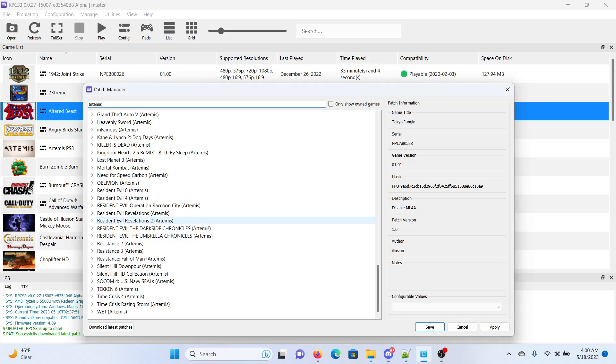Because most people that are doing the RPCS3 cheats or trainers or whatever, they're asking you to pay and I'm doing it for free. And the only thing I'm asking for is a like. So if you would be so kind as to hit that like button, have any problems, questions, or concerns, feel free to drop it under this video. Y'all take it easy. Peace.